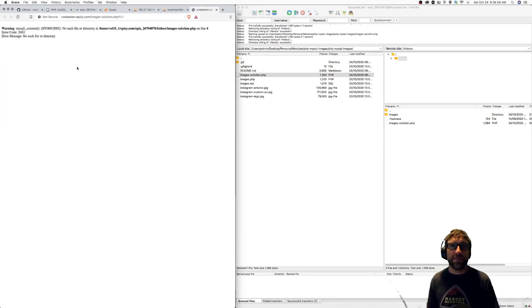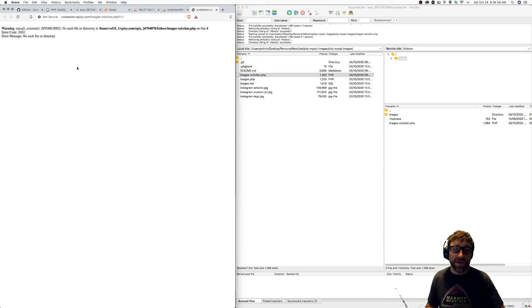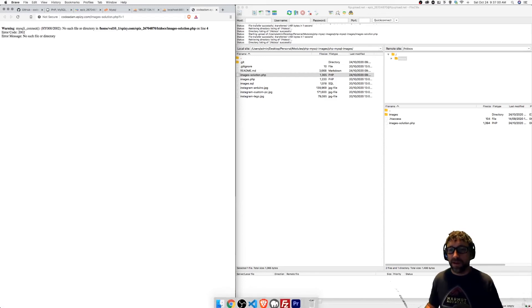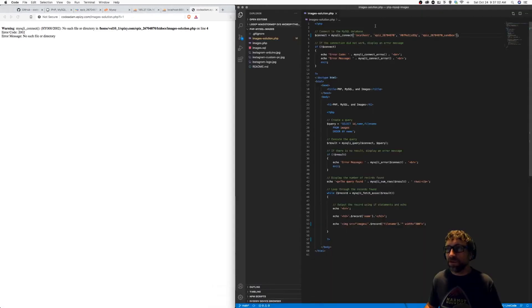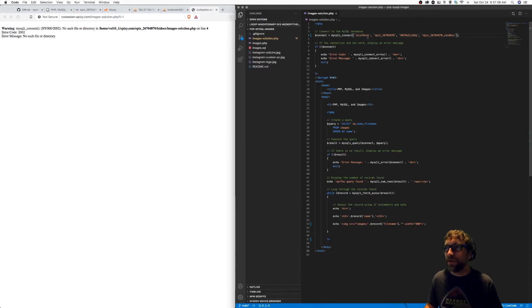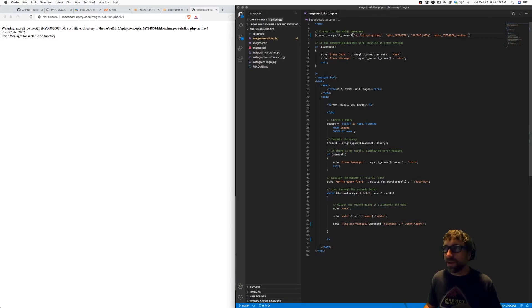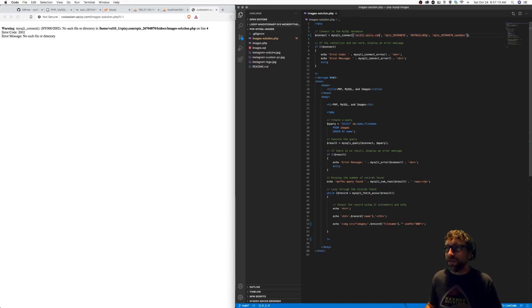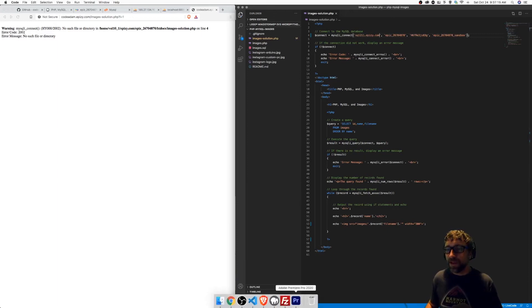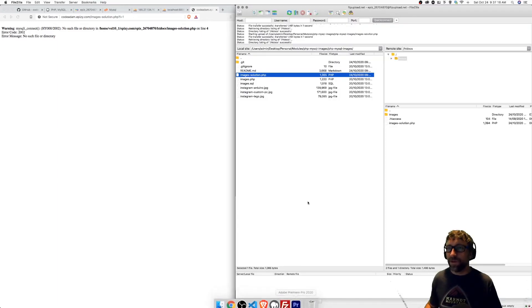I'm now getting a MySQLi connection error. So anytime you see that error, that tells you there is something wrong with your connection line. So one of these four values is incorrect. In this case, I want to put my host back, save that, and again I need to re-upload my PHP.